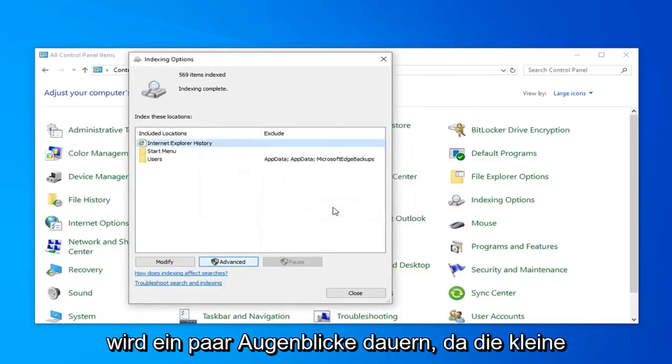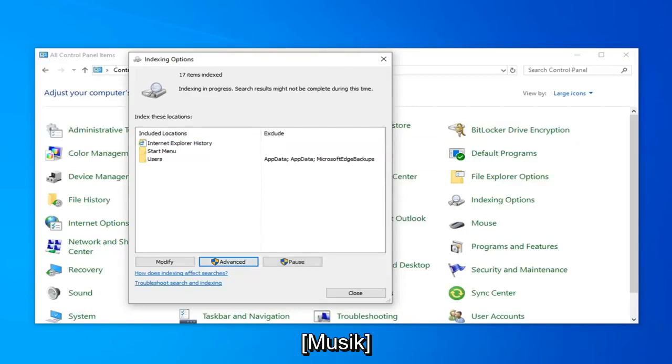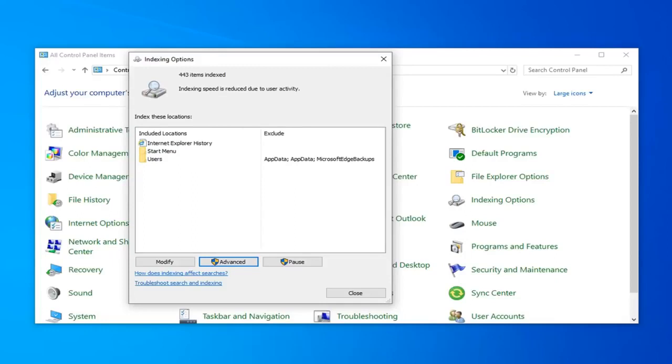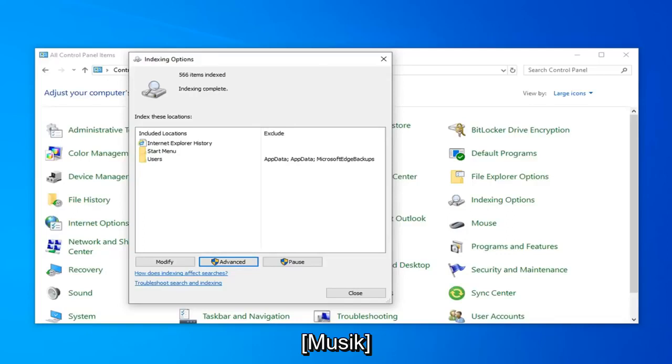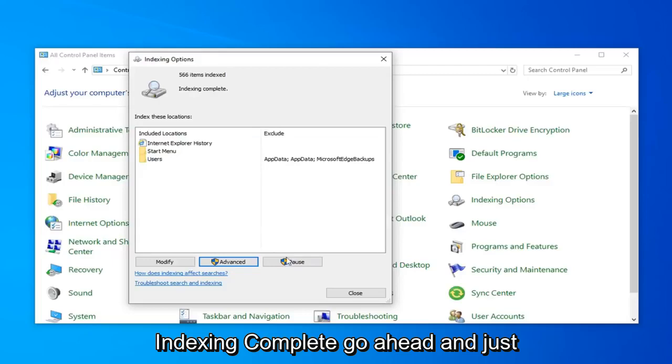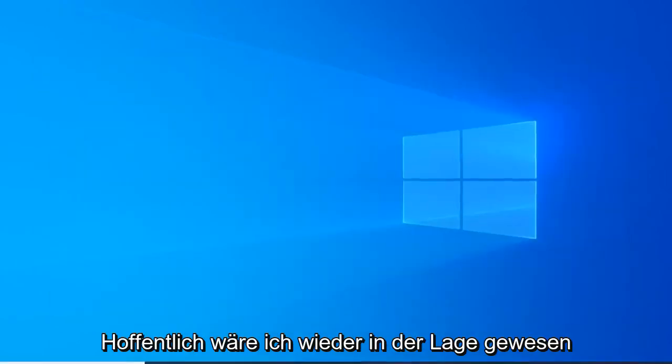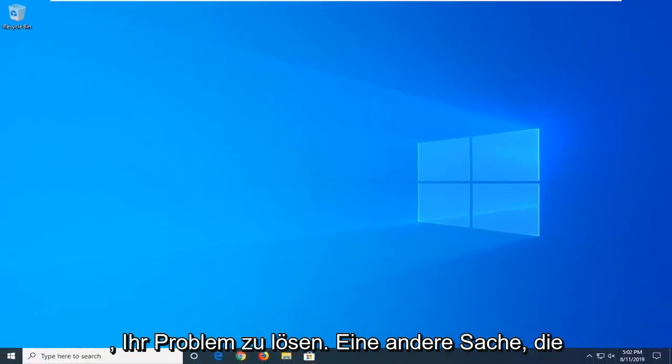This will take a couple moments as the little message implied, so just be patient. Once it's done, it should say indexing complete. Go ahead and just click on close. Close out of here. Hopefully that would have been able to resolve your problem.